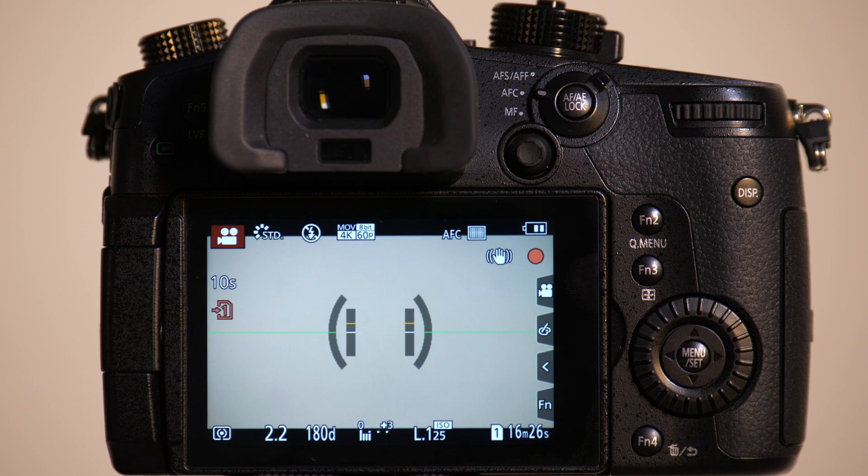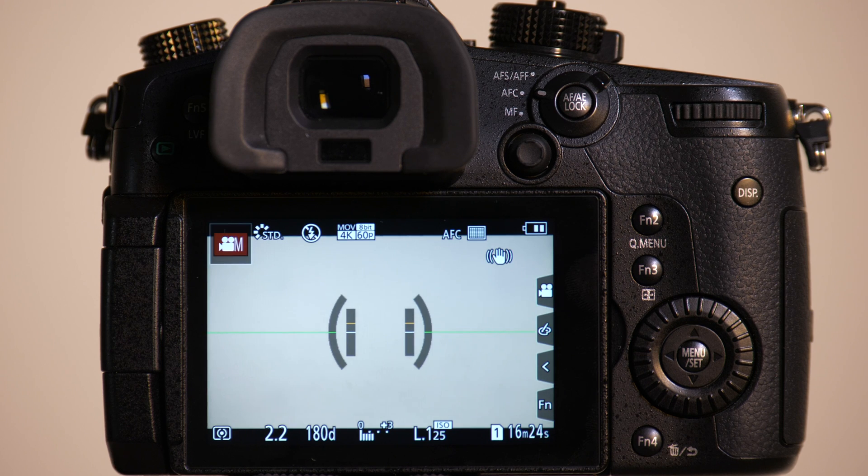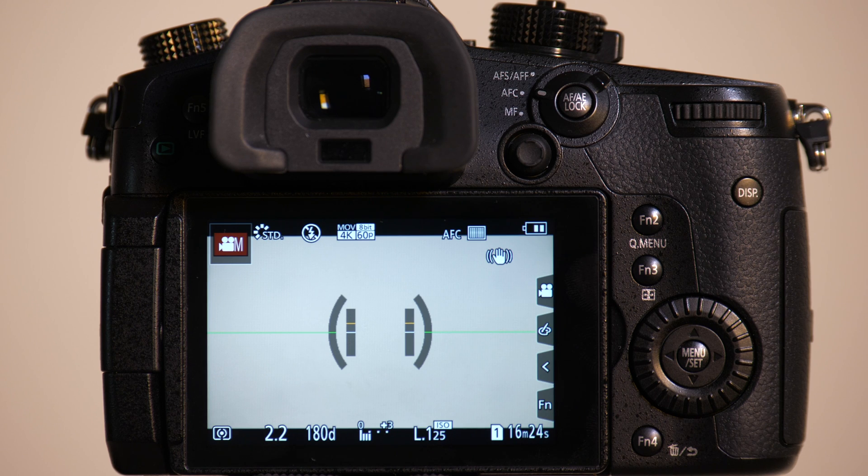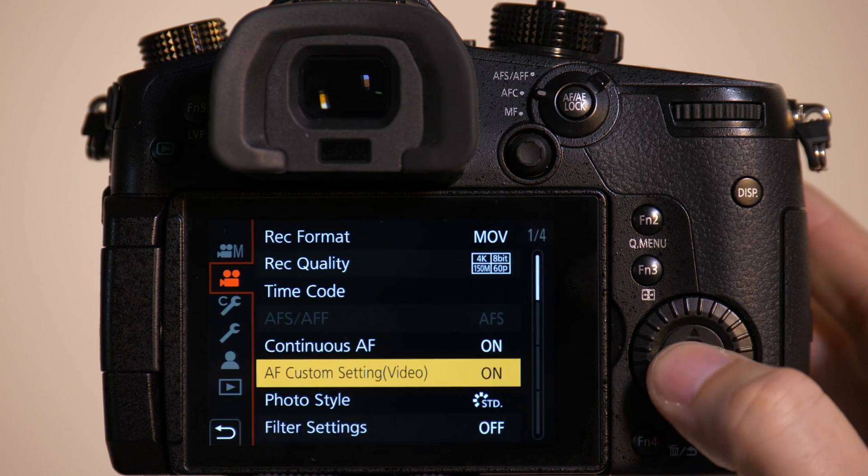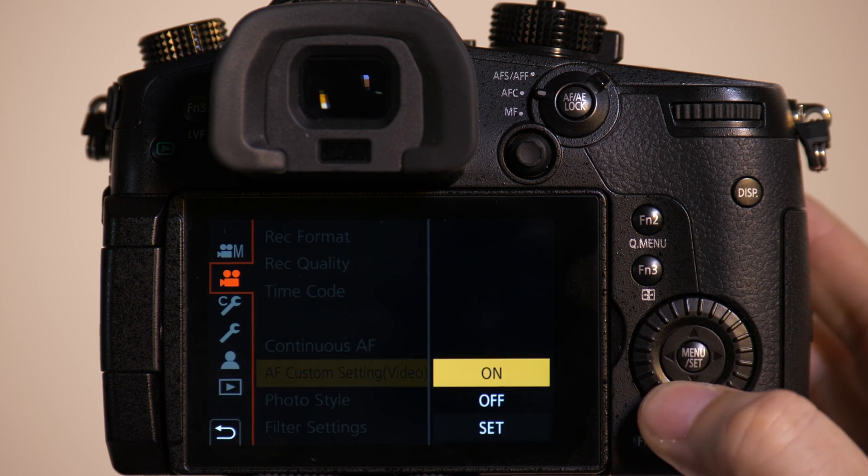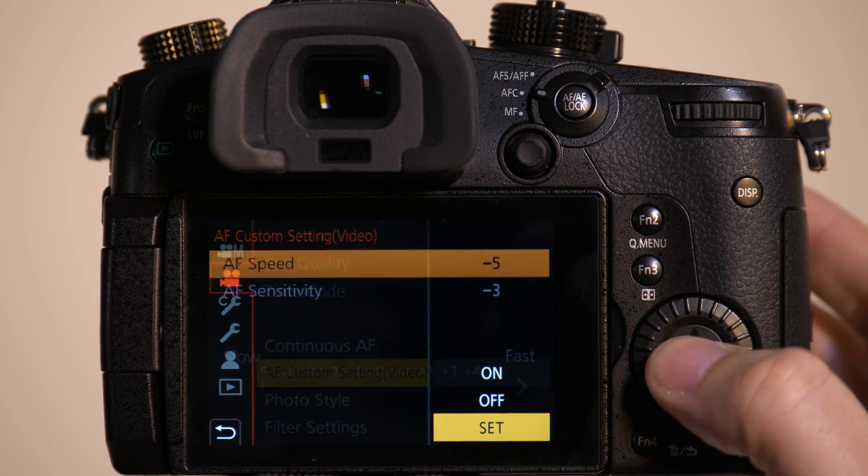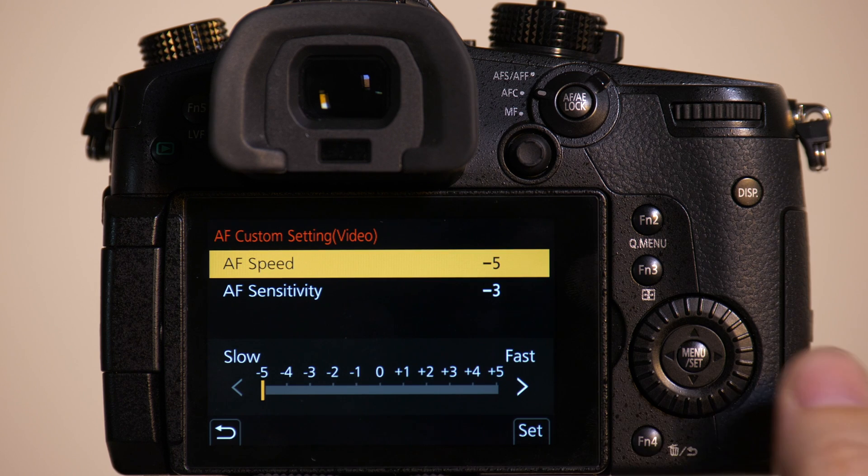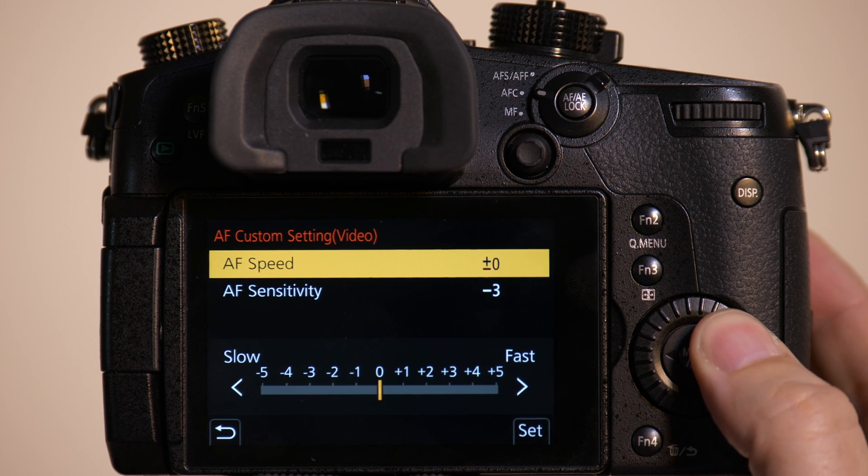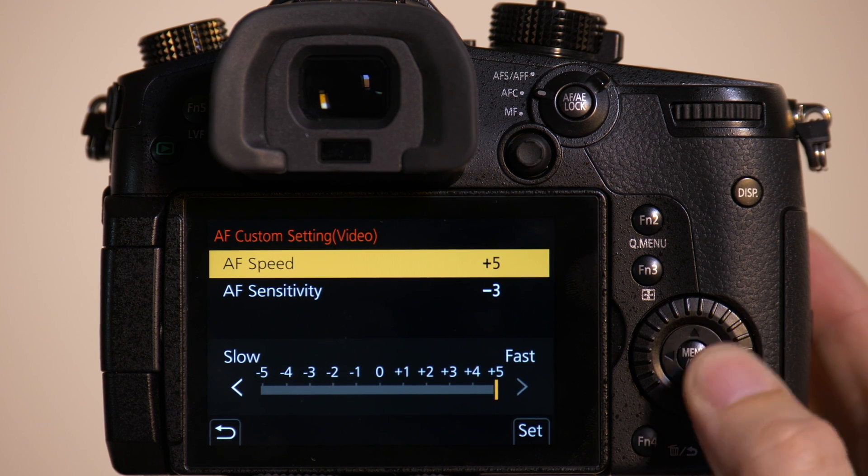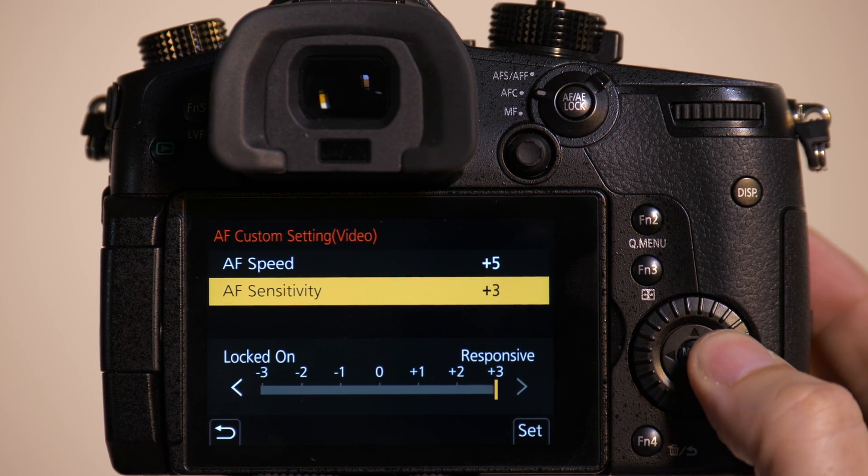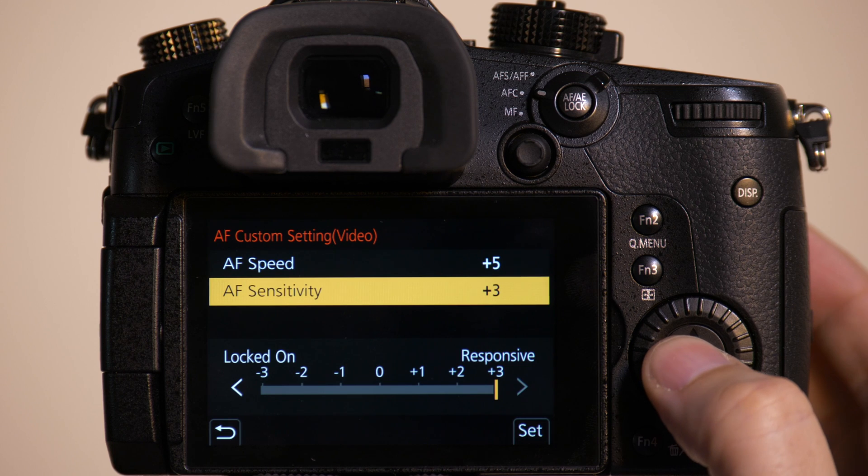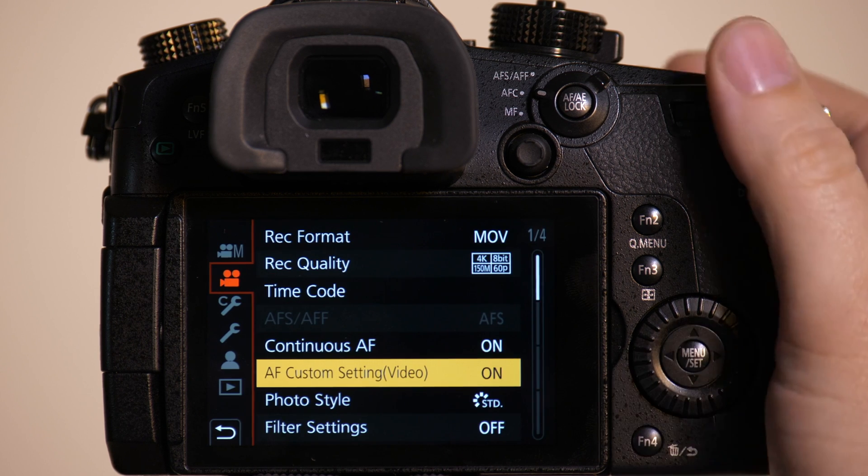Now, what if I want the camera to lock on Mark very quickly and then quickly change focus back to Emily when Mark leaves the frame? Go to Cameras Menu, go to AF Custom Set. This time we're going to take the speed all the way up to plus 5. We're going to take the Sensitivity all the way up to plus 3.